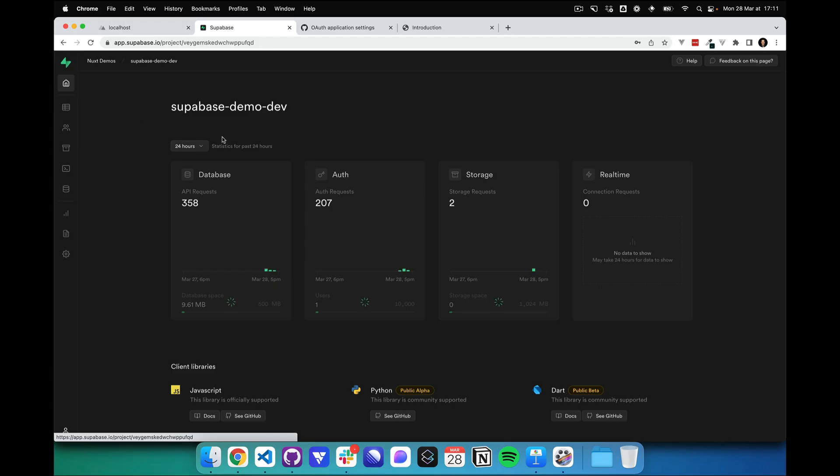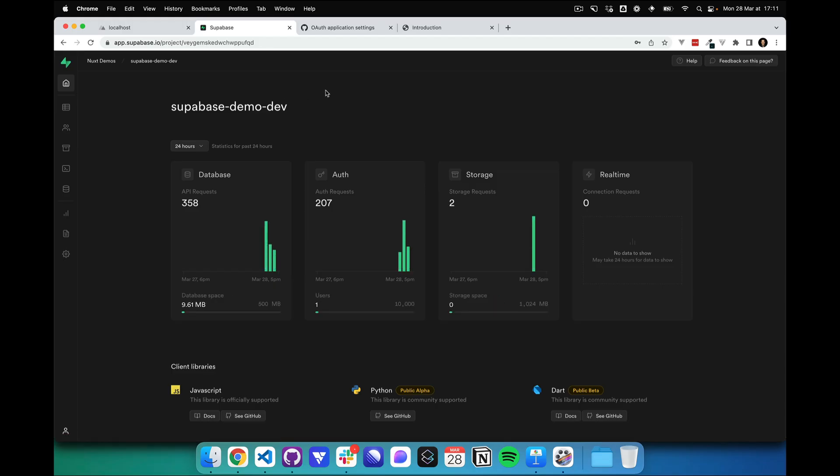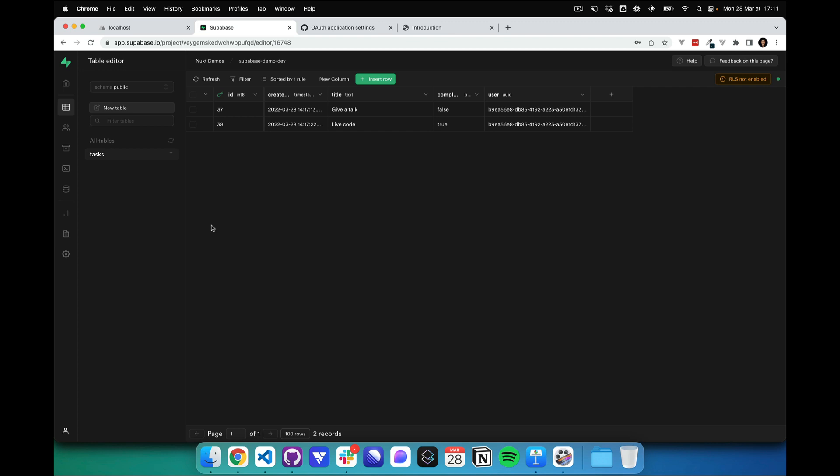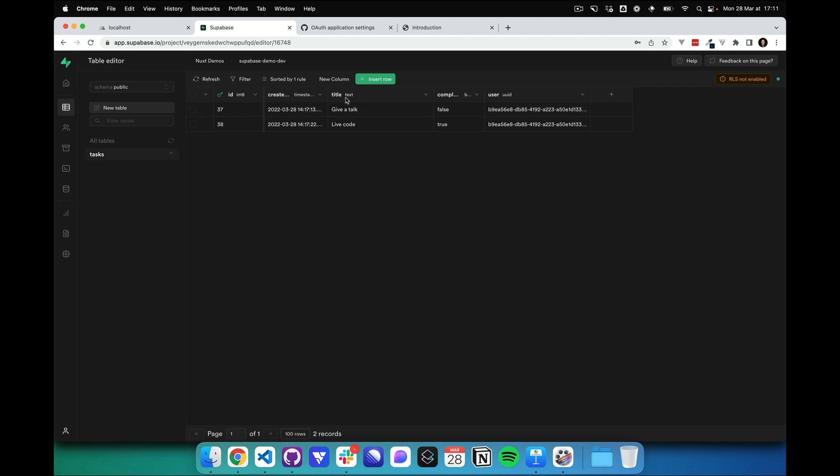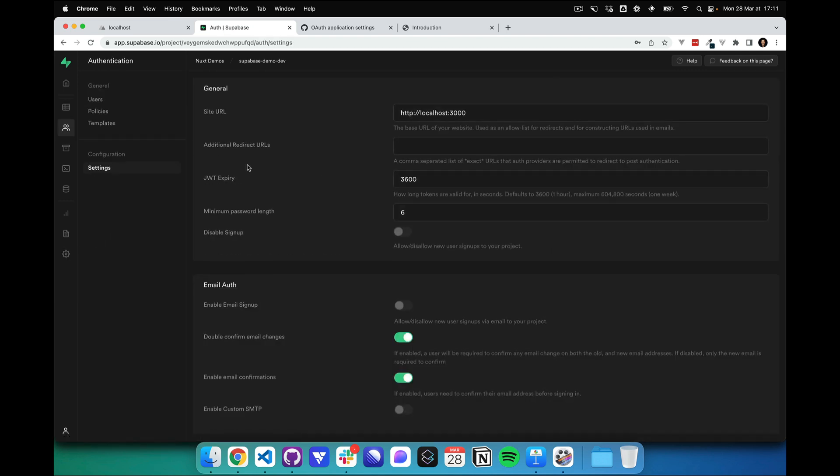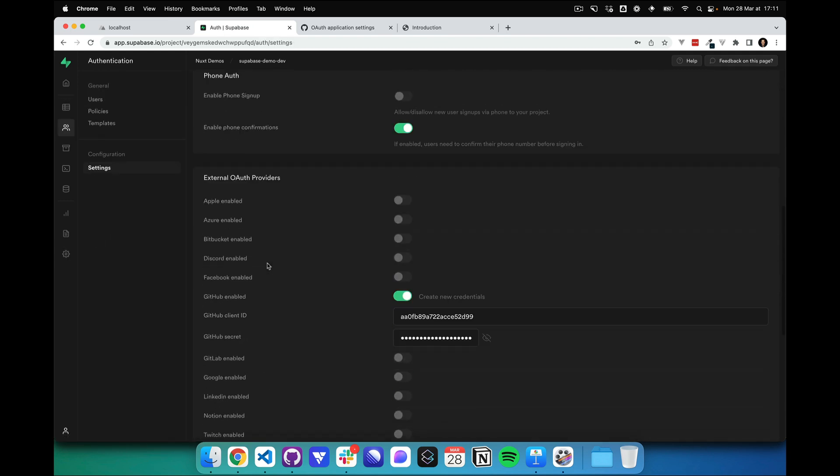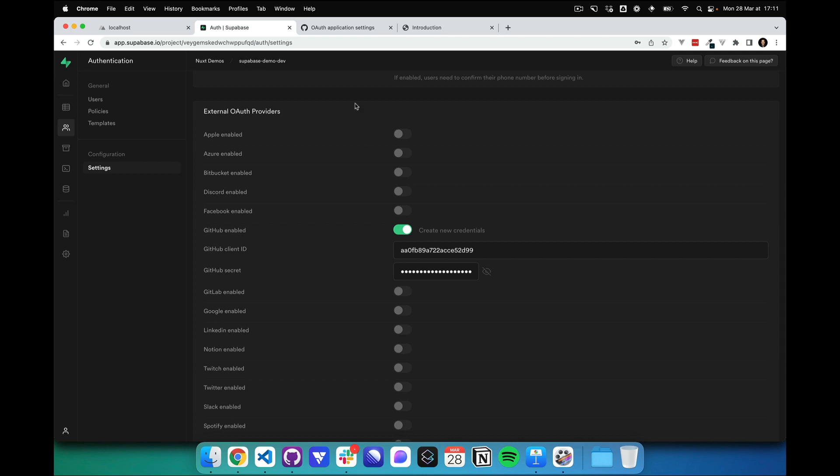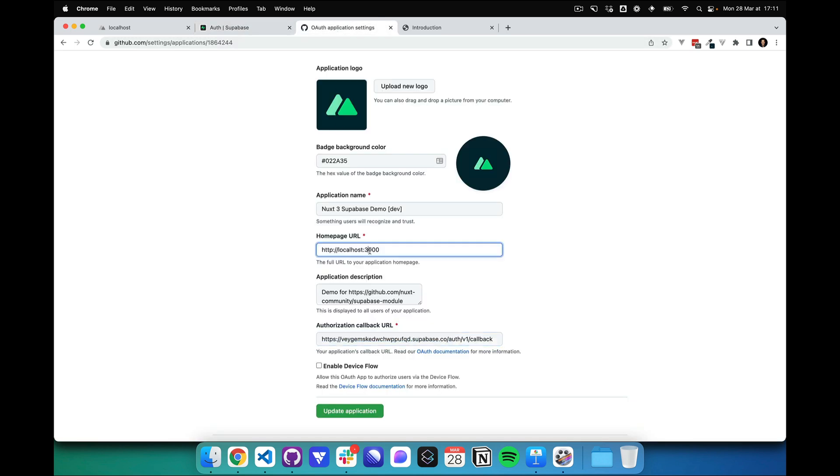Let's code! First of all you need a Supabase project. I created one for this demo, and it has a tasks table with a title, a completed boolean, and a user ID. Next, what you need to do is add a GitHub application or auth application that I created with the localhost 3000 and the authorization callback.